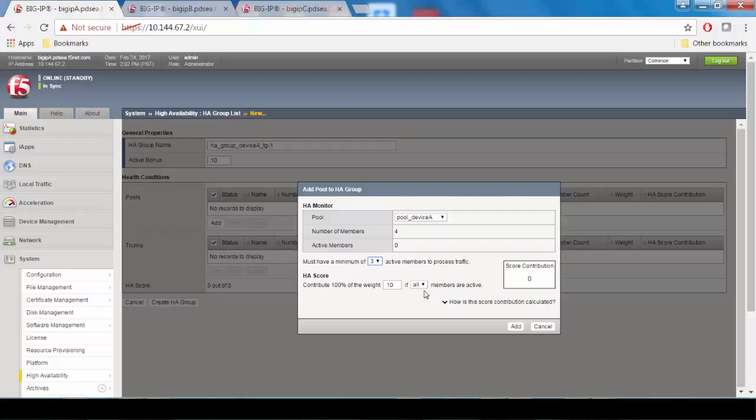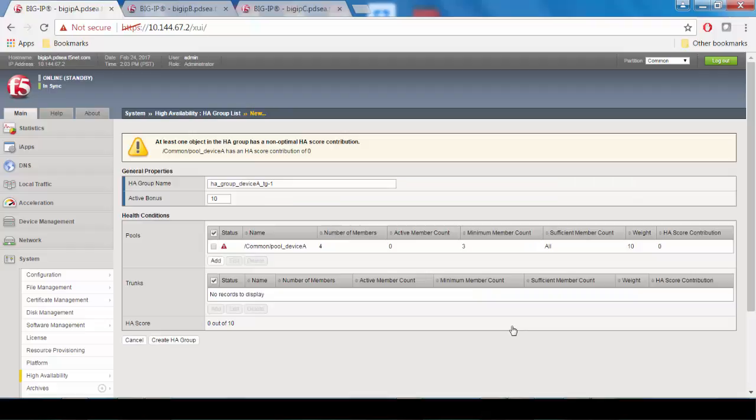We're going to give it a default weight of 10. Because 10 represents the full HA score for device A, all 4 members have to be active in the group in order for the BIG-IP to give device A an HA score of 10. Then click add, and you can see a summary of the health conditions you just specified, including the minimum member count and sufficient member count. Click create HA group.